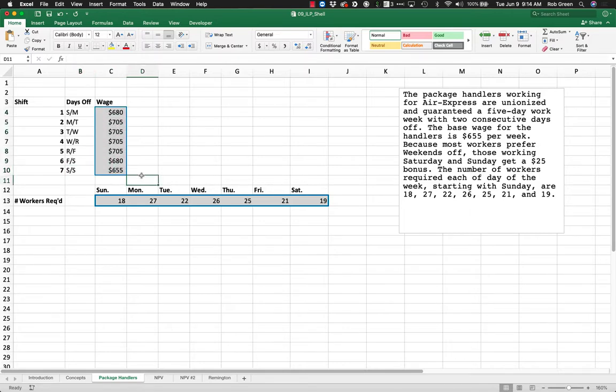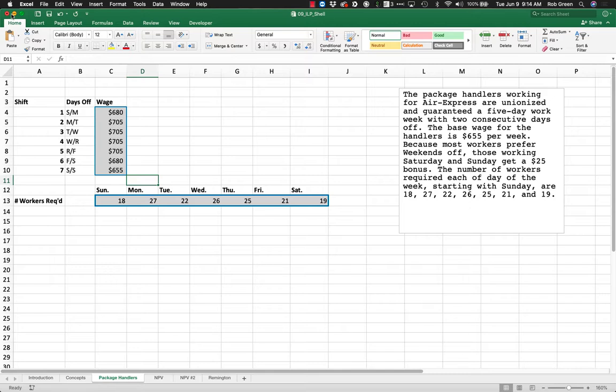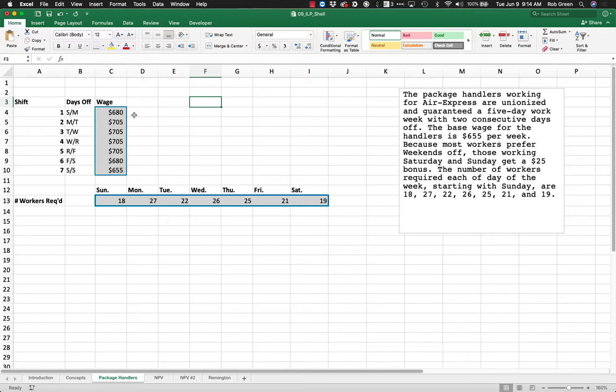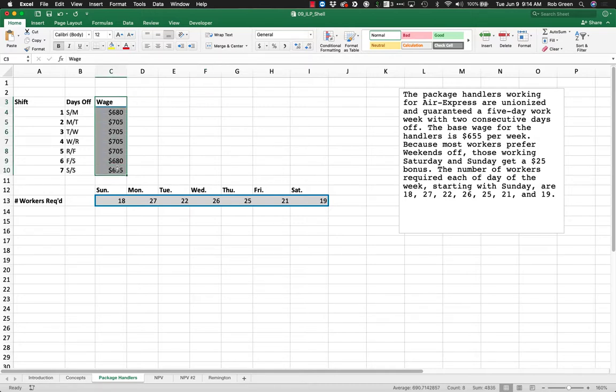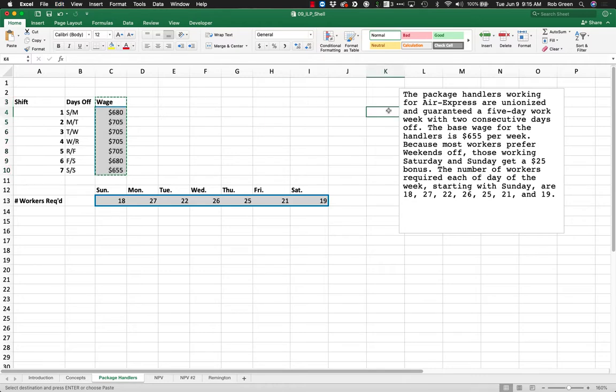The question becomes: how do we actually model this linear program? We have to start thinking differently. The first thing is we have our given information and we need to decide what we are deciding. What are our variables? What are our choices? In this problem, we are deciding how many workers are assigned to work during each shift.